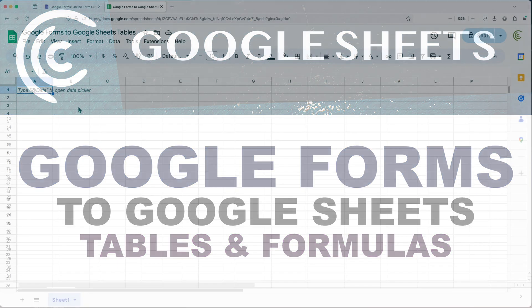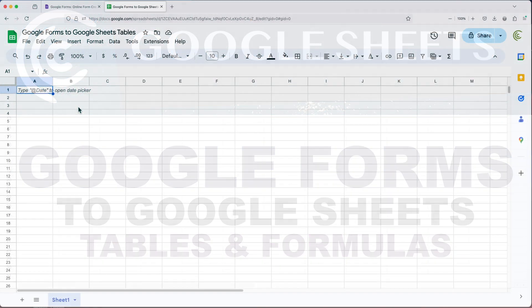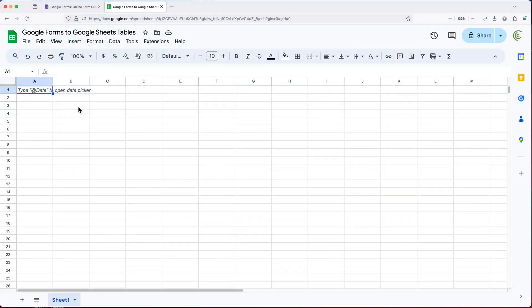In this video, we're going to talk about sending Google Forms data to Google Sheets, adding it to a table, and how it interacts with possible formulas you create in those tables, and how it works with new data that goes into that table.